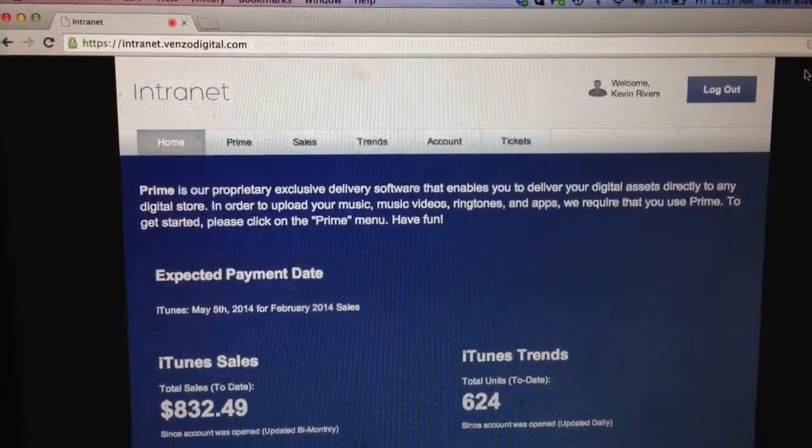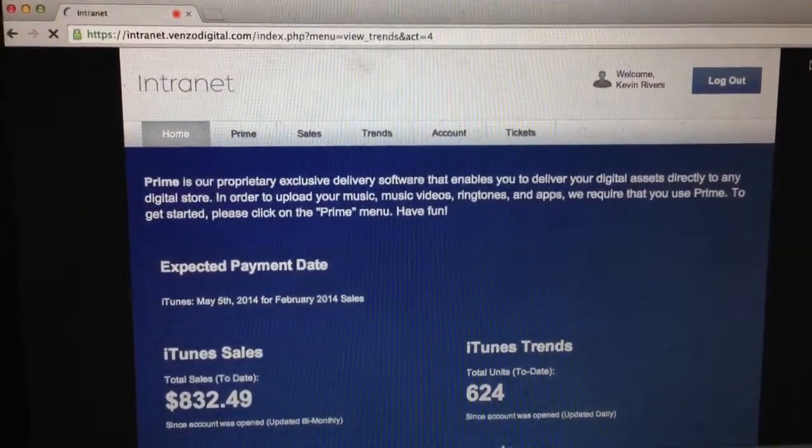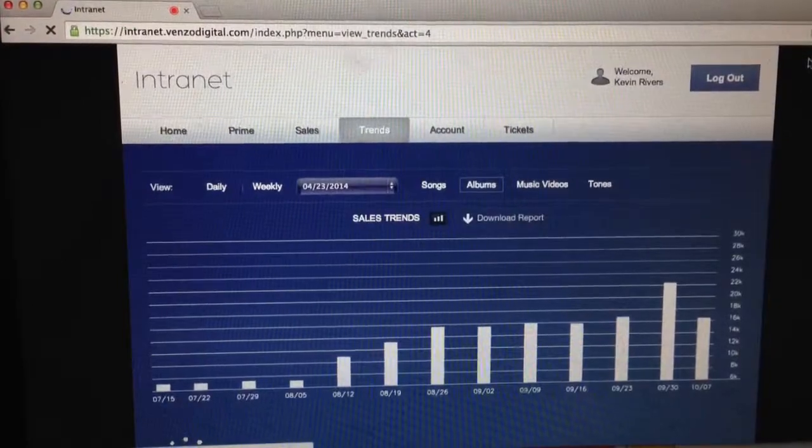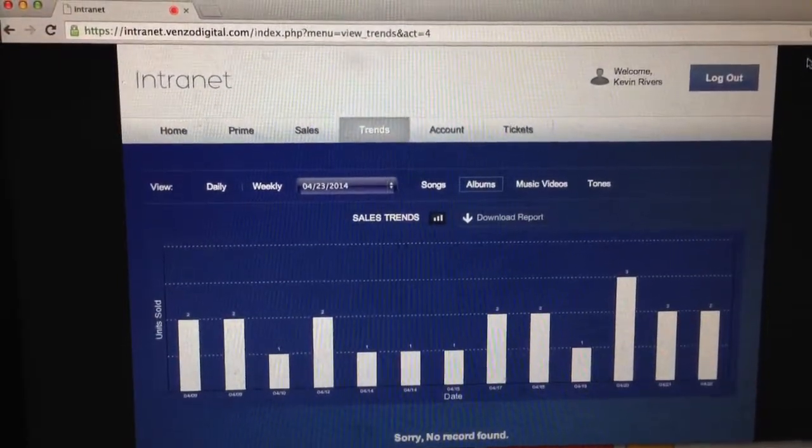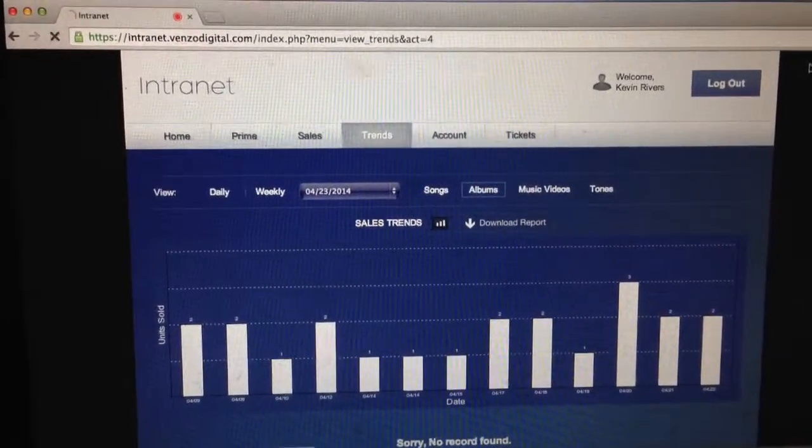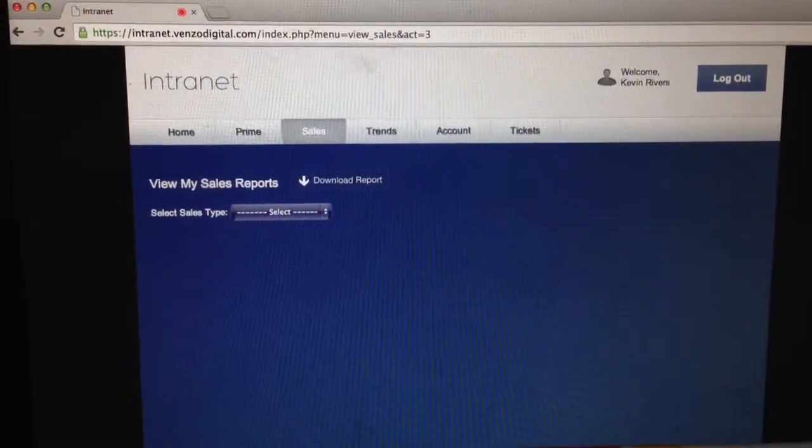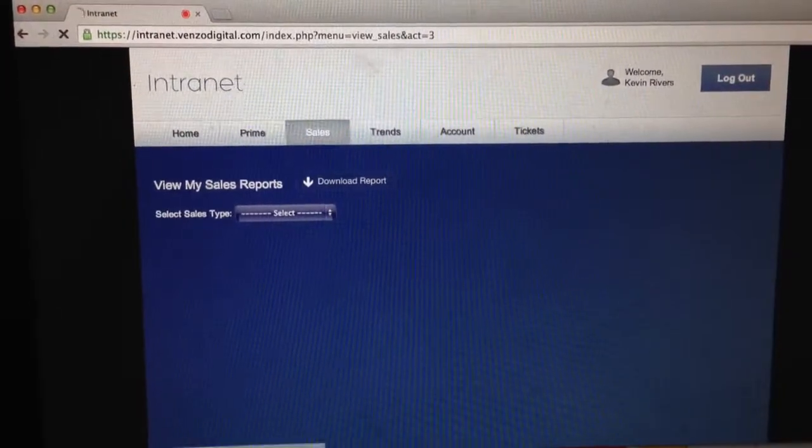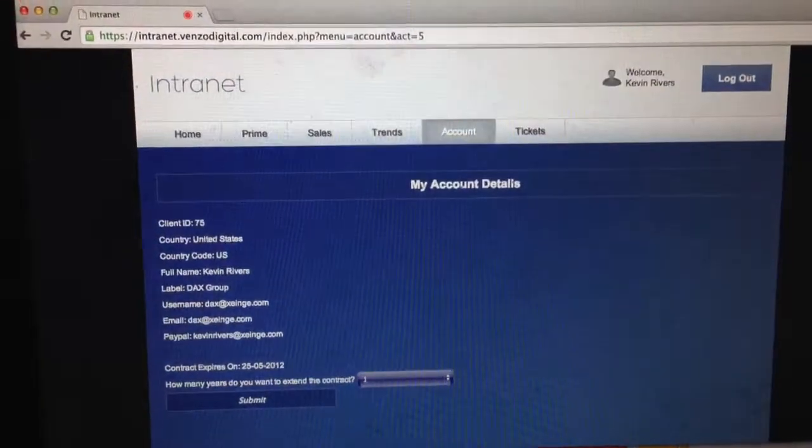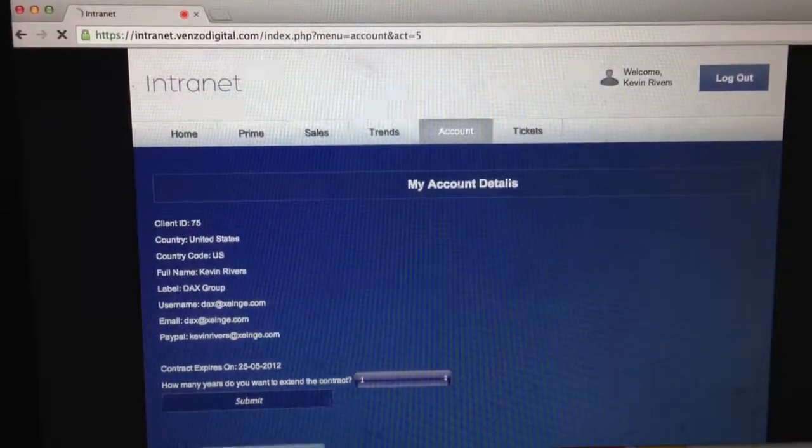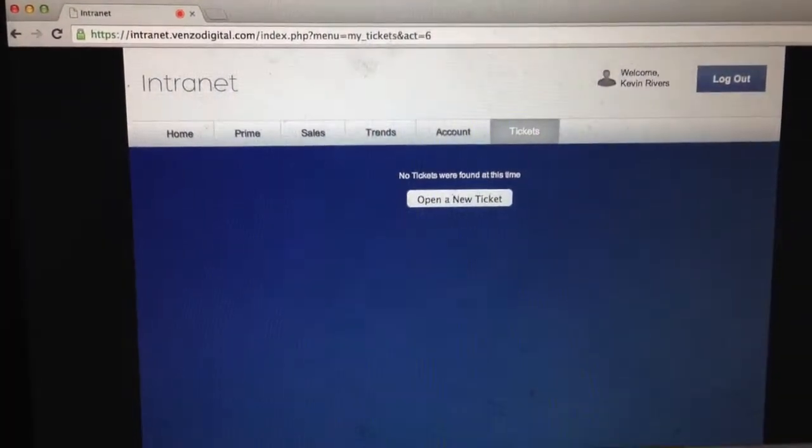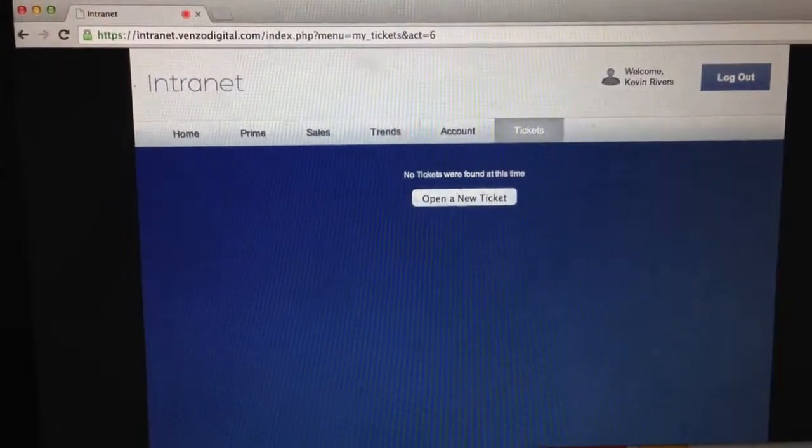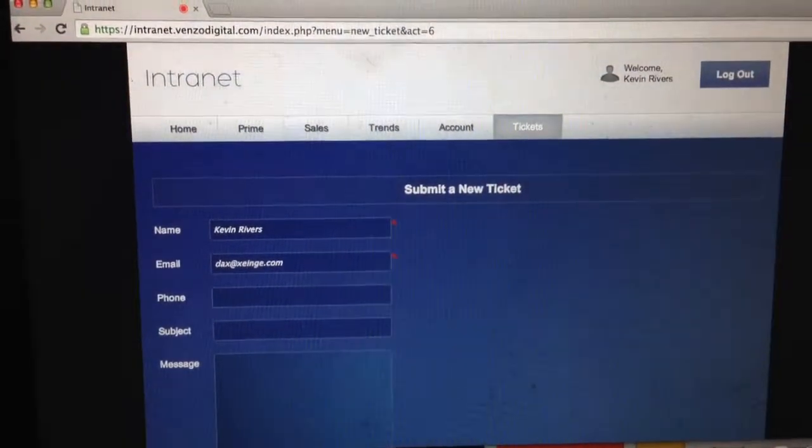Trends. Sales. Account. Tickets. Open a new ticket. Home.